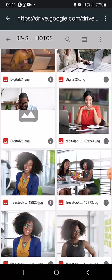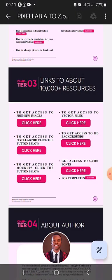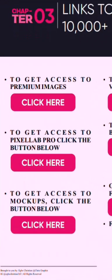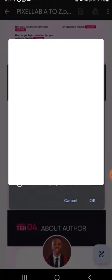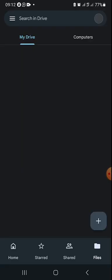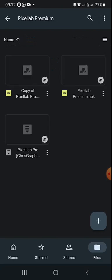Let's go back. If I want to get access to Pixel Lab Pro, it's just a matter of clicking the button here. Click the button — it's asking me for my details and you can see it's opening. You can see the copy of the APK here.